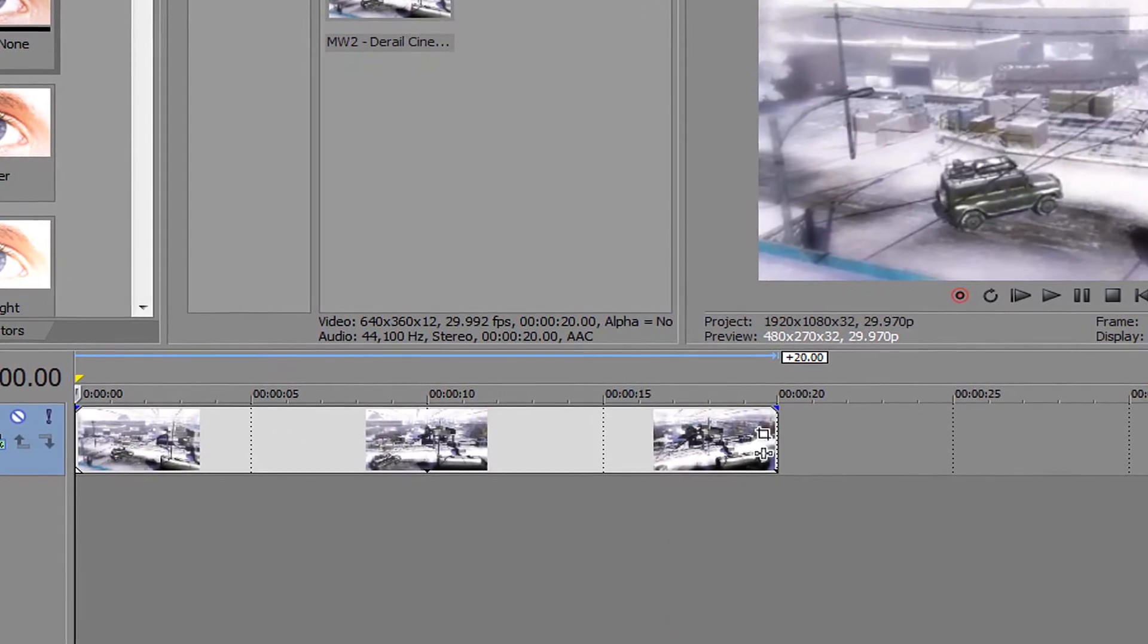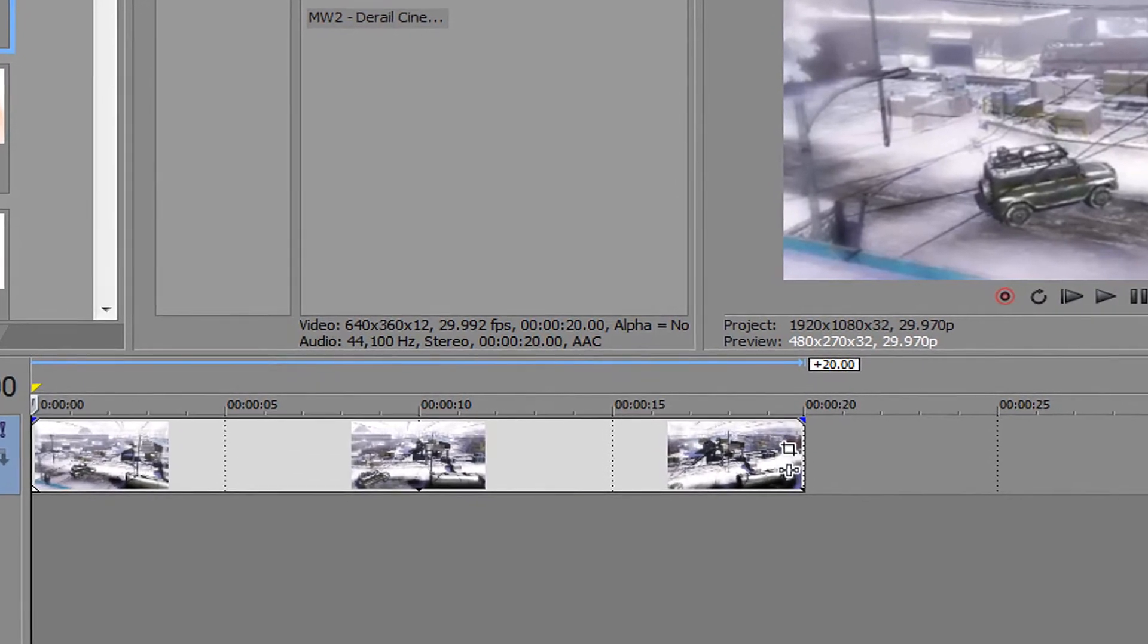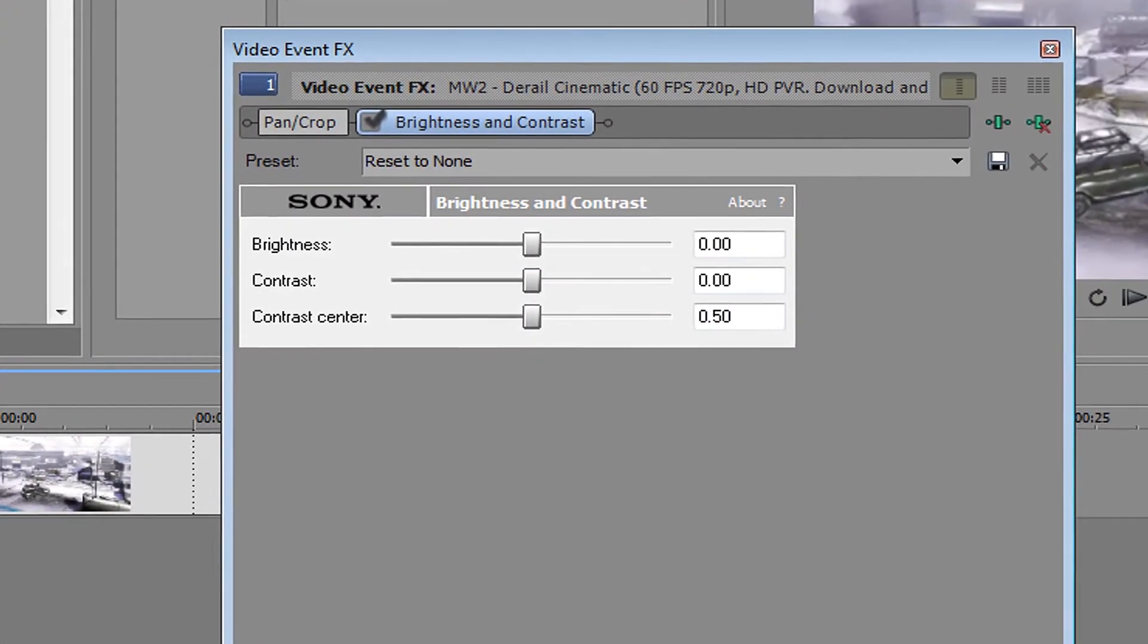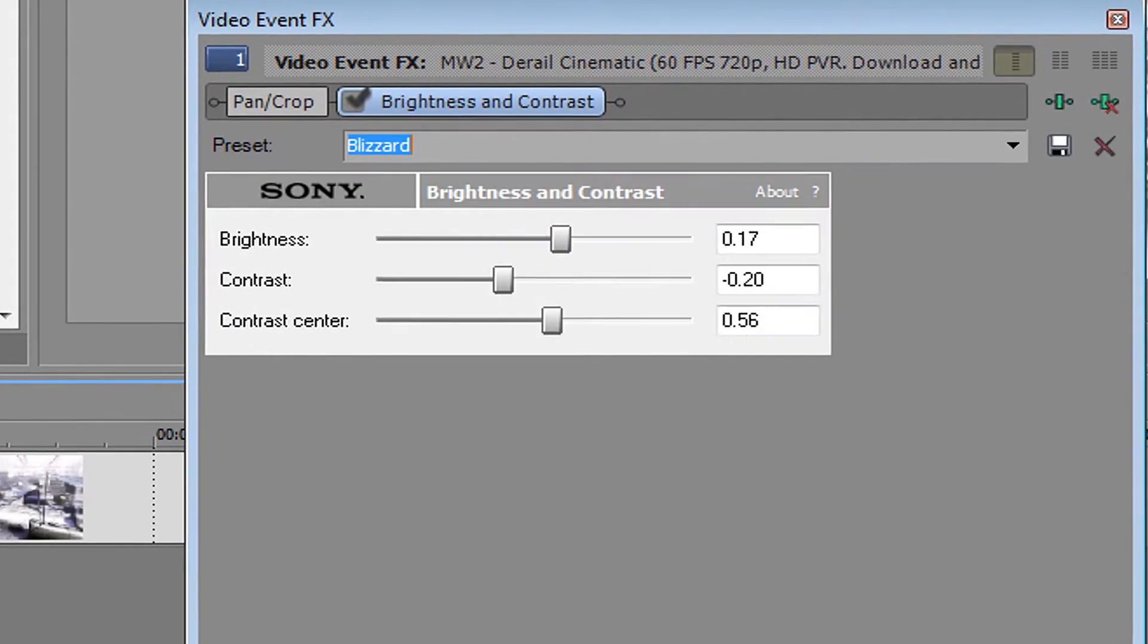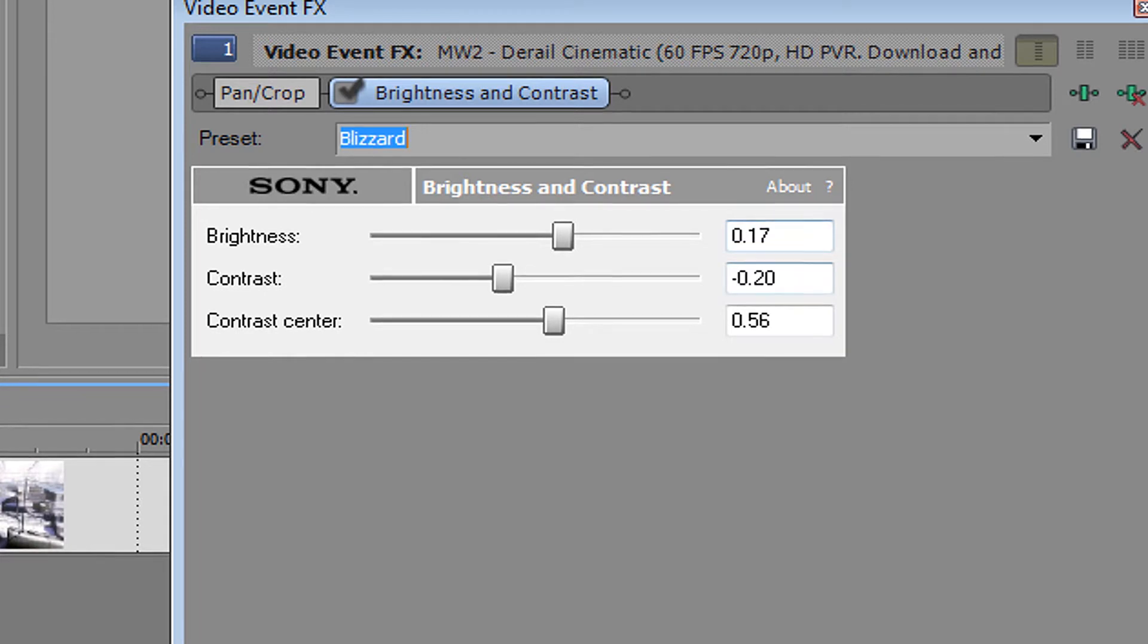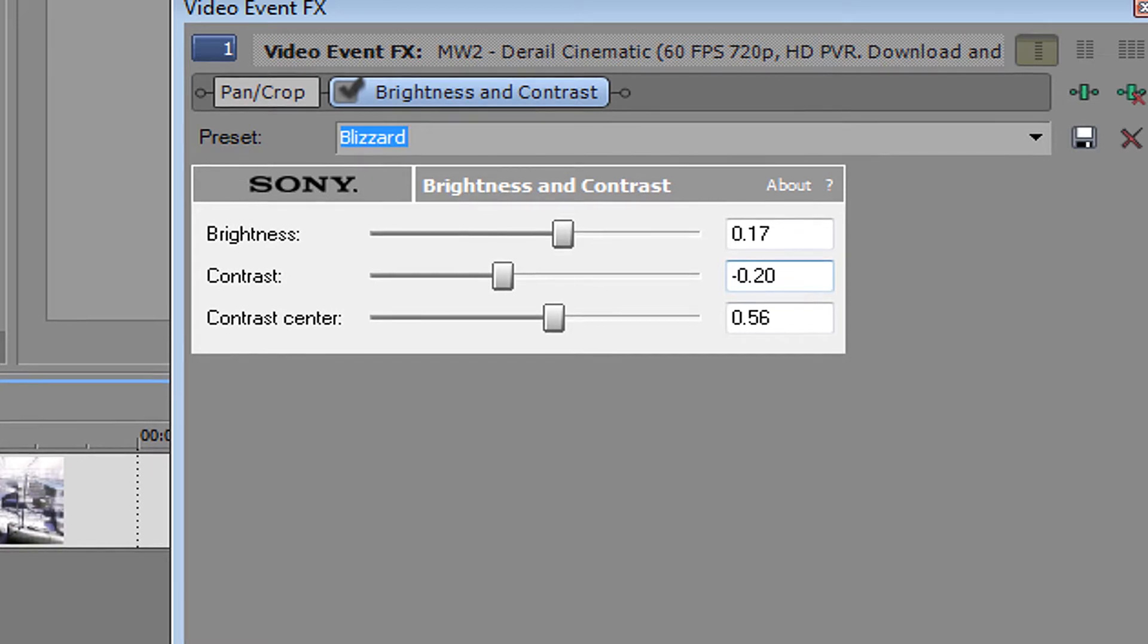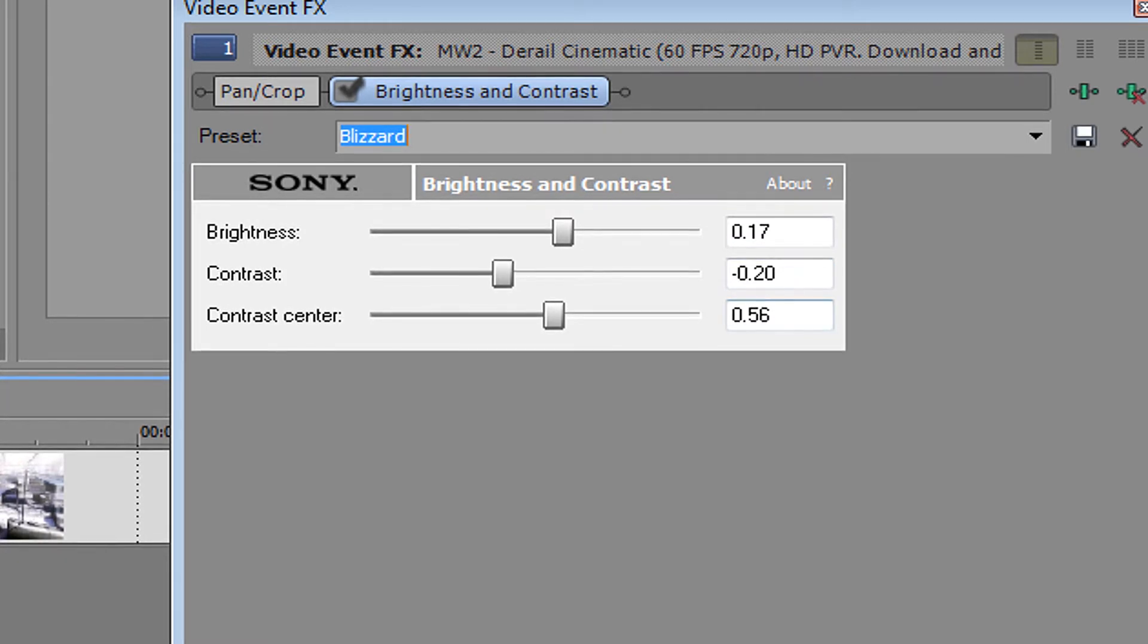Get reset to none and drag it on the clip. I already have a preset, so you just want to copy the exact numbers I have here. Brightness will be 0.17, contrast will be negative 0.20.